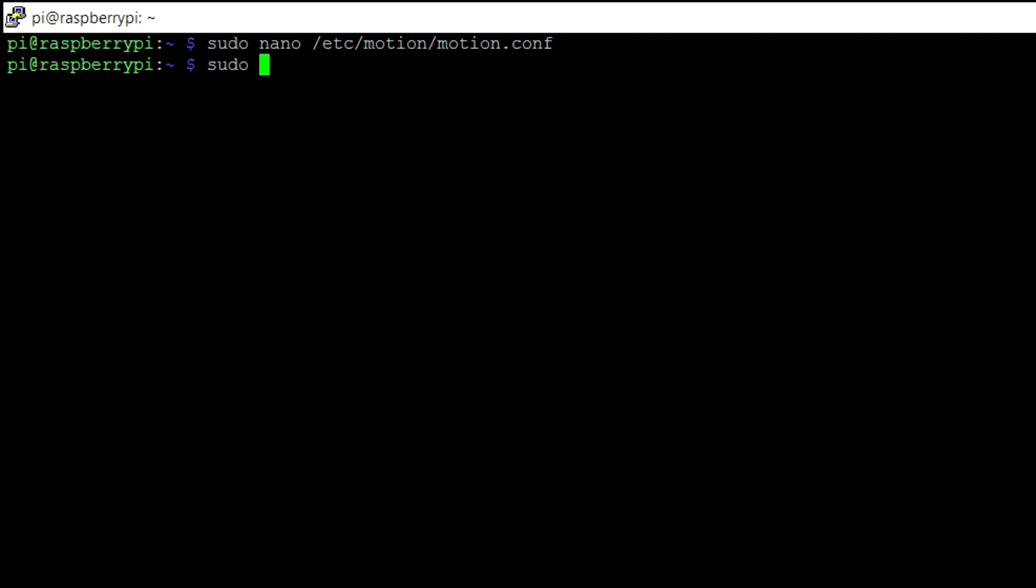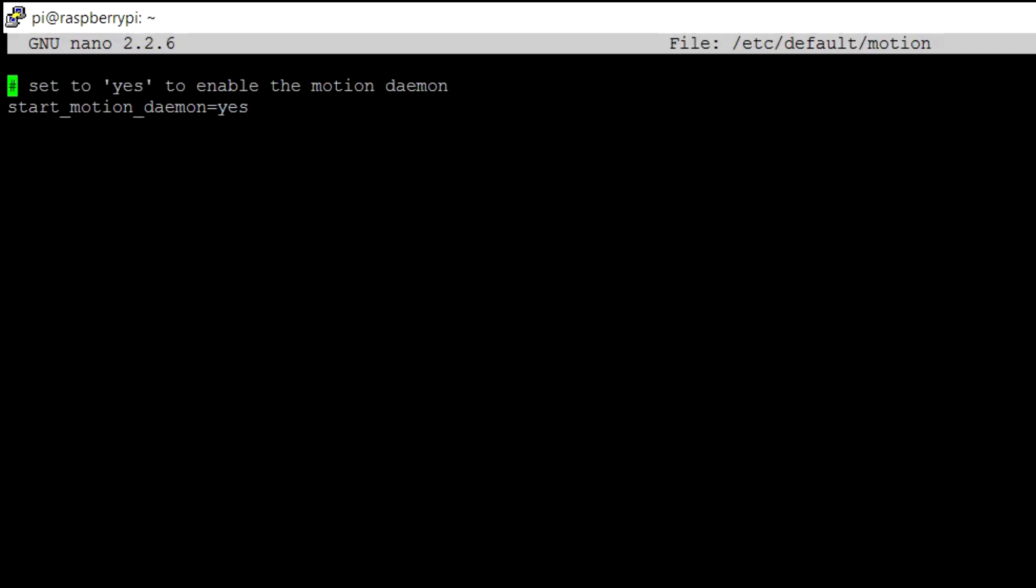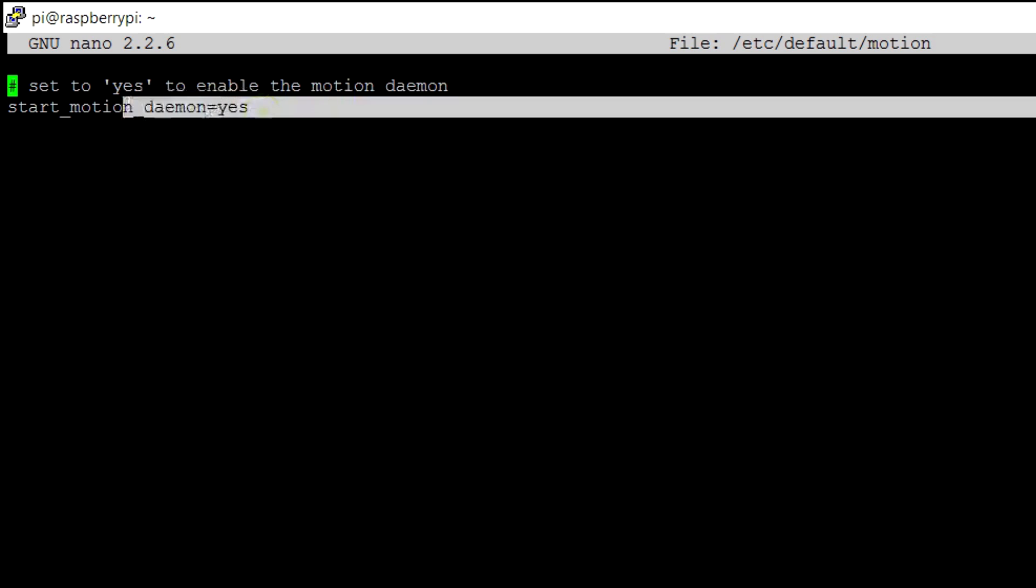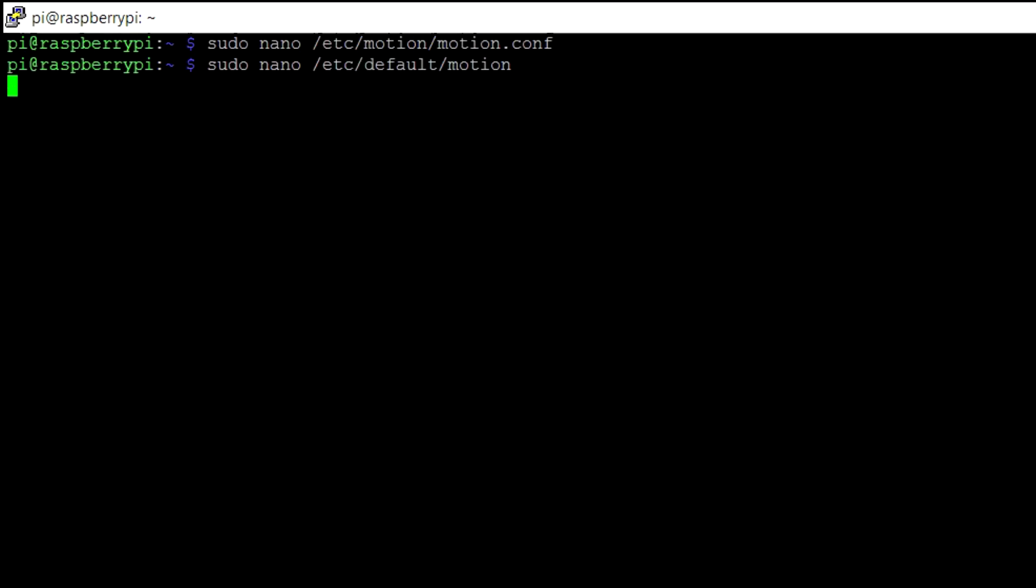Again, we have to change the settings that are shown onscreen and again press ctrl plus x to exit, press y to save and enter to confirm.